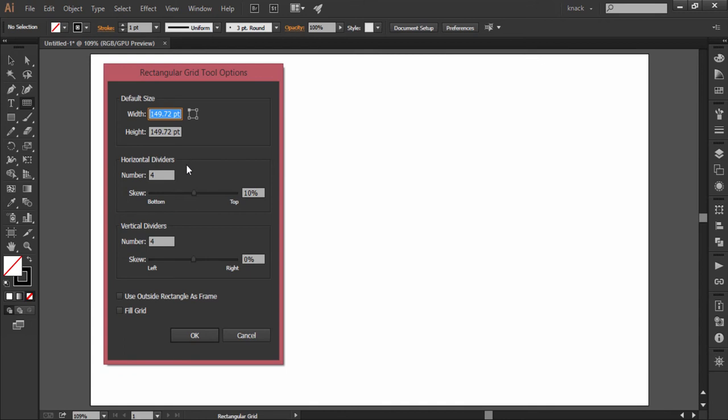Then you have horizontal dividers. Here you decide the desired number of columns and this is the skew value slider. You can select the skew by sliding this slider or you can also type the value in this box.